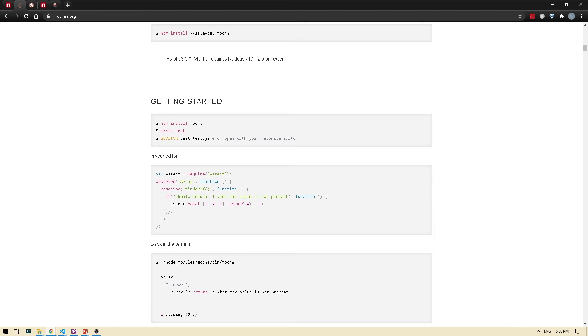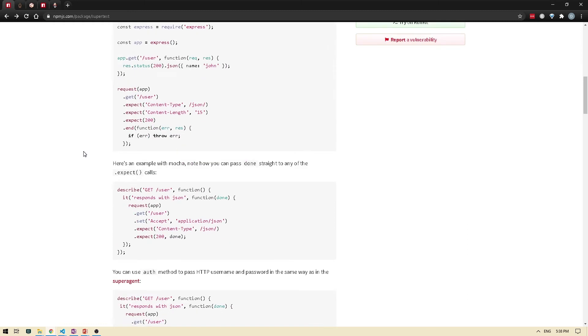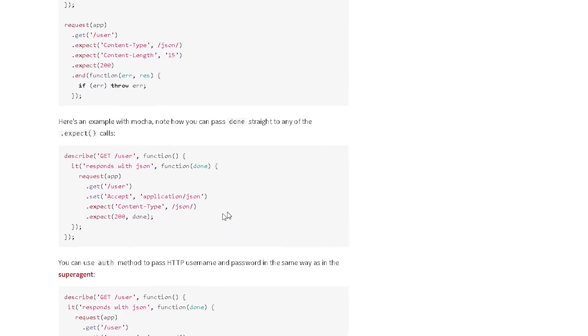Now let's take a look at how Mocha test would integrate with SuperTest. So I'm going to switch back here. And if I scroll down, here's an example with Mocha. So what they're doing is using the same describe block to group the tests, and then using the it block to actually make the HTTP request.